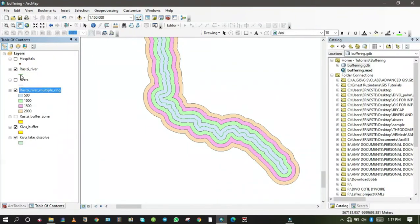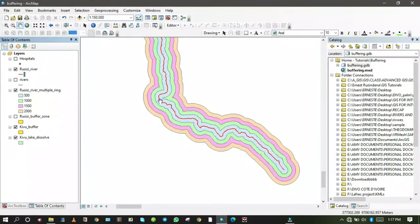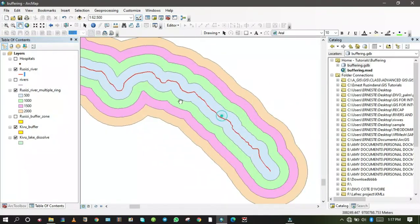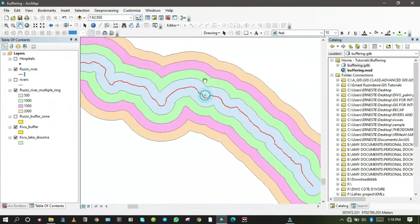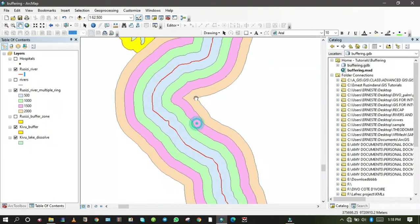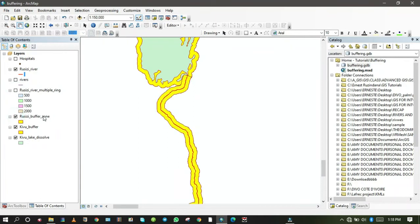The multiple ring buffer has been applied successfully. Let me change the river color to red so people can identify it easily. You can see the river in the center, then from the river to the first ring is 500 meters, from the first ring to the second is another 500 meters, and so on. Each ring respects 500 meters from the previous ring. This is how you analyze multiple ring buffers — it depends on the task you are following.